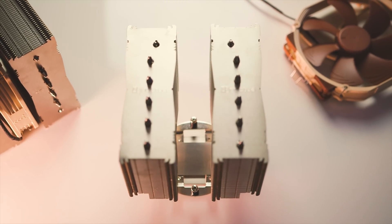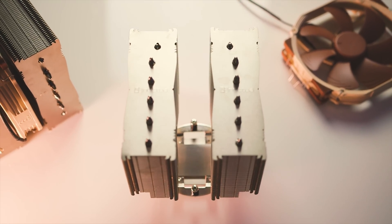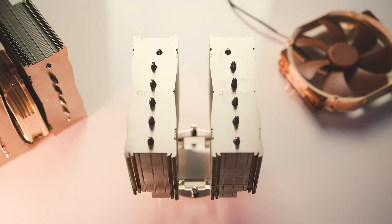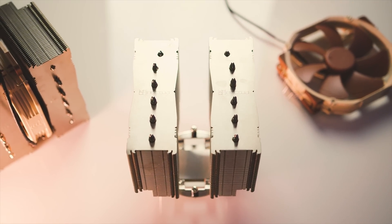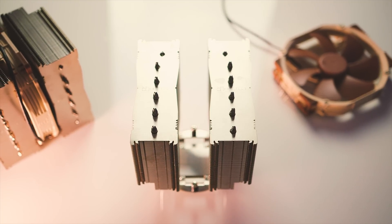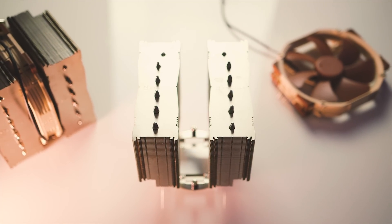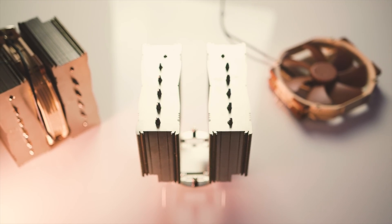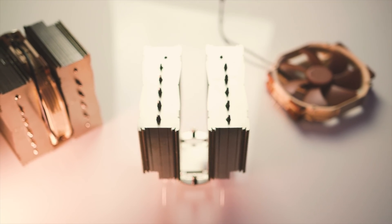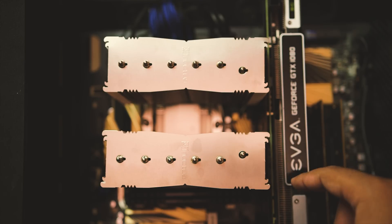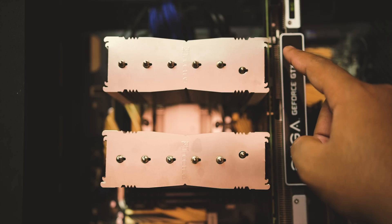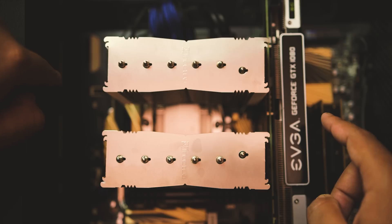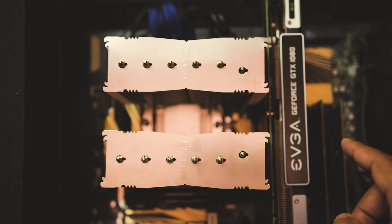With that said, let's start with Noctua's big boy, the NH-D15. This is one of the largest coolers on the market, includes two NF-A15 fans and retails for around $100 when it's not on sale. When compared to the AIO, motherboard compatibility will definitely be a harder challenge since the D15 is both long and very wide.